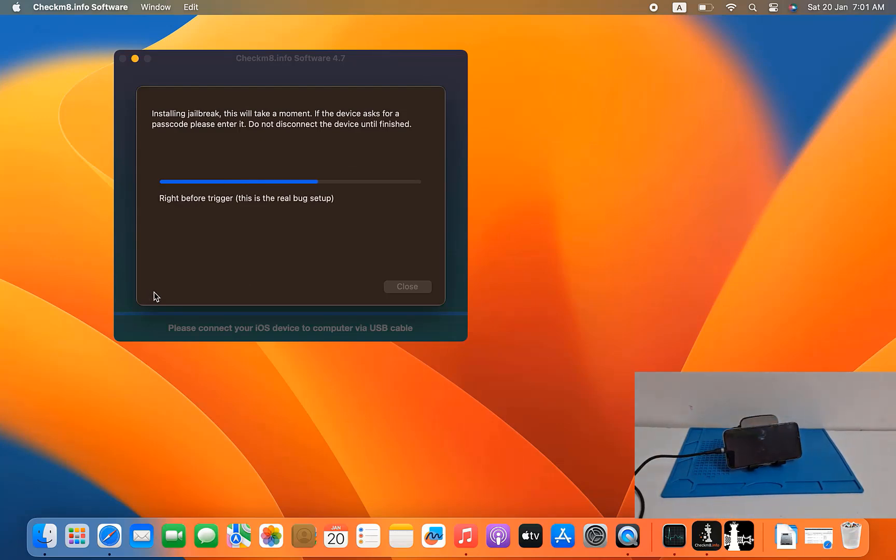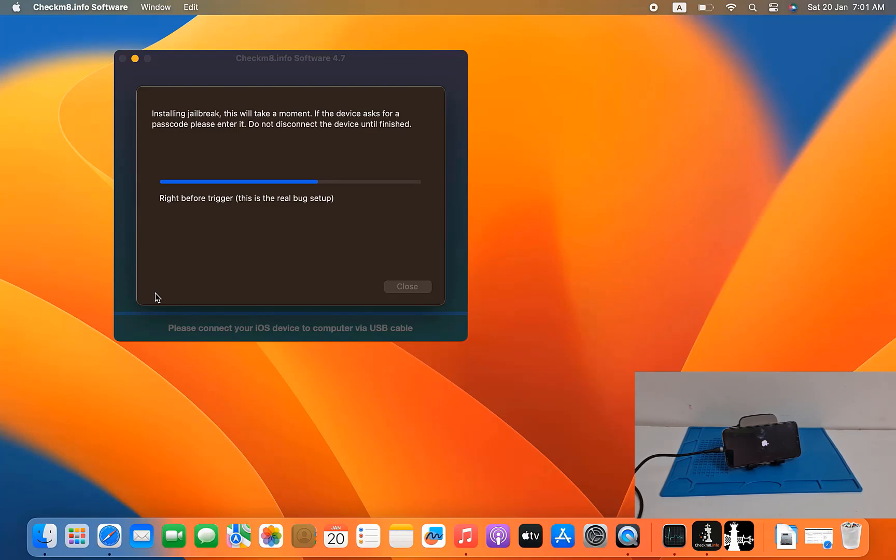Wait few seconds after successful jailbreak then you can bypass iCloud ID with checkmate tools.